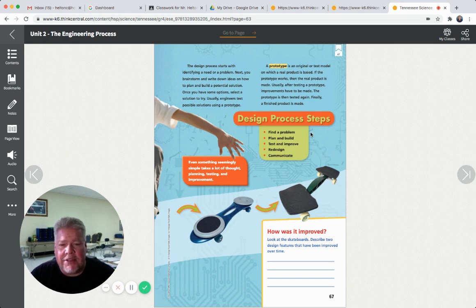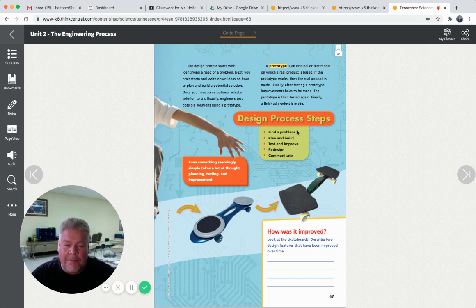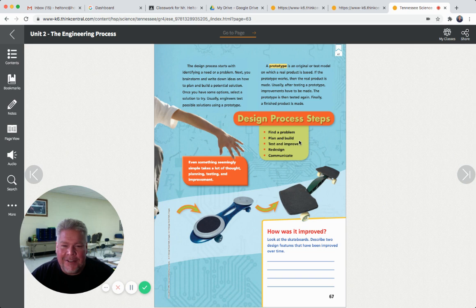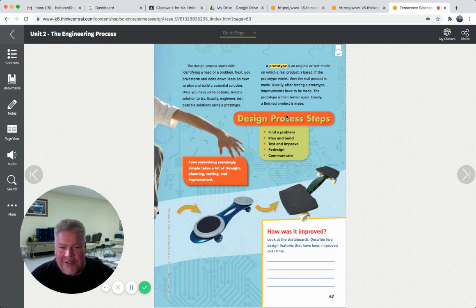We watched a video a couple weeks ago on those kid inventors. The one that stands out is the two boys who had a grandmother with a walker. When she was walking, she couldn't use her walker and an umbrella. So they found the problem: she couldn't hold an umbrella while using her walker. They planned and designed a walker with a built-on umbrella so it stayed over her head. They probably didn't get it right the first time - maybe it was too flimsy and it fell off. So they had to test it, improve it, redesign it, and then communicate it - share it with the grandmother.